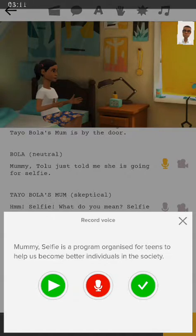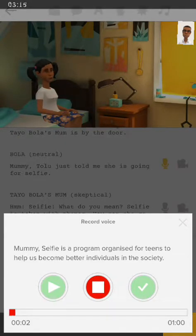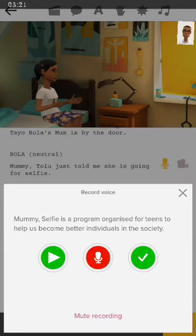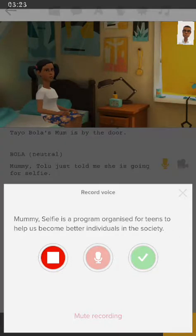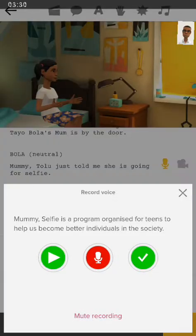I click the red button again and let's go: 'Mommy, selfie is a program organizing things to help us become better individuals from society.' Now take note: you can actually record this over and over again if you feel the recording is not good.